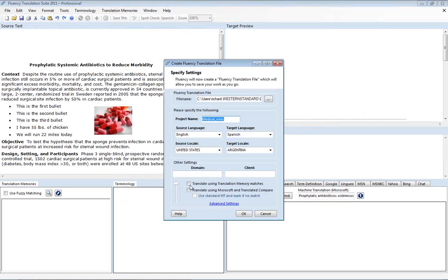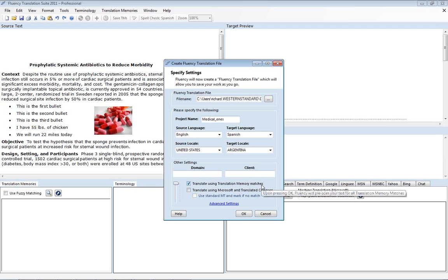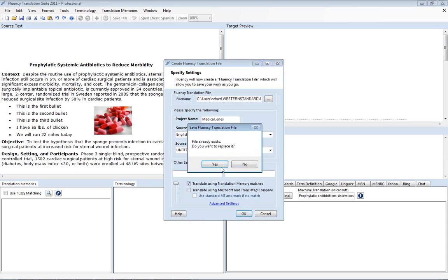Now at this stage right here we can translate using translation memory matches. Simply put, Fluency is now going to go to your database and try and find all the translation work you've already done and automatically populate your work or your translations into this document.